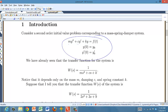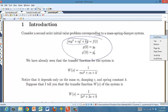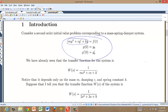Notice that the transfer function depends only on the left-hand side of the equation. It has nothing to do with the forcing term, and nothing to do with the initial conditions you supply — only the intrinsic properties of the mass-spring-damper system. So suppose I tell you the transfer function is 1 over 2s² plus 3s plus 9.